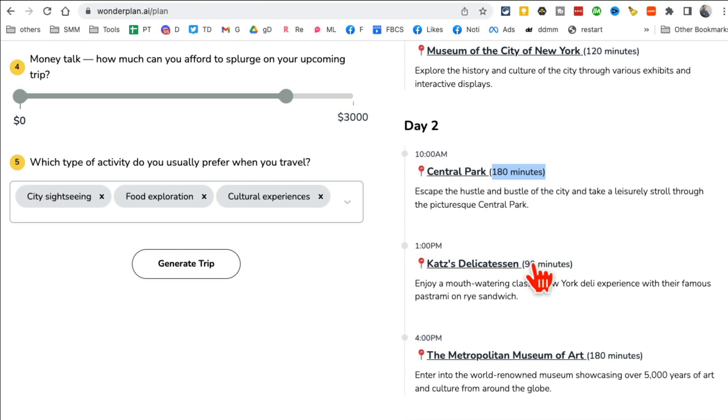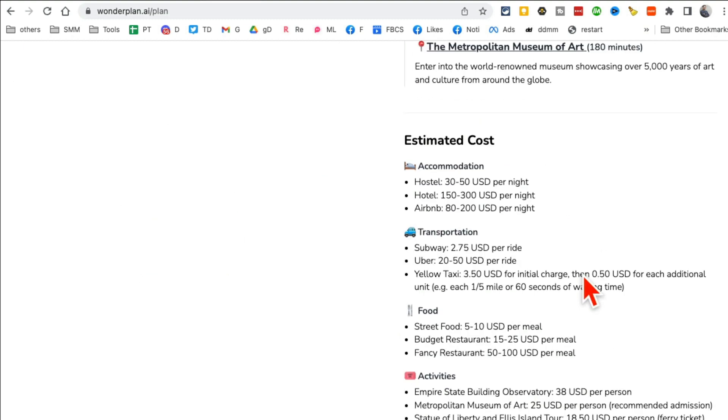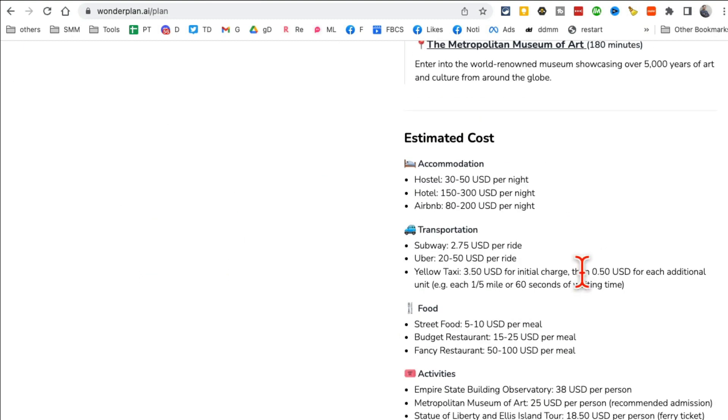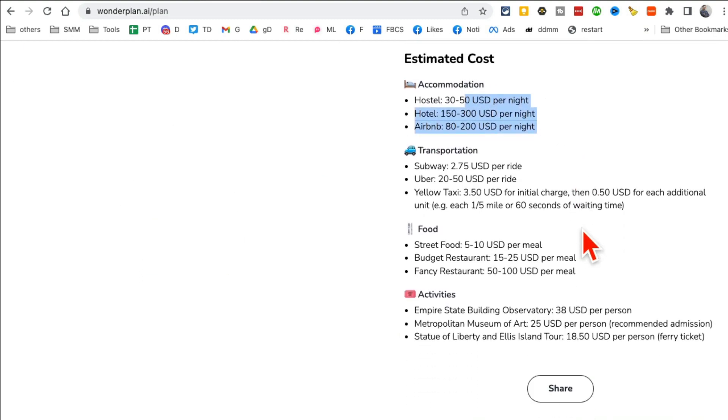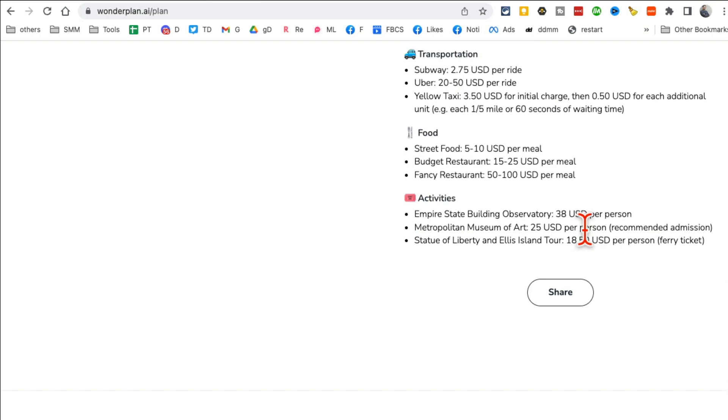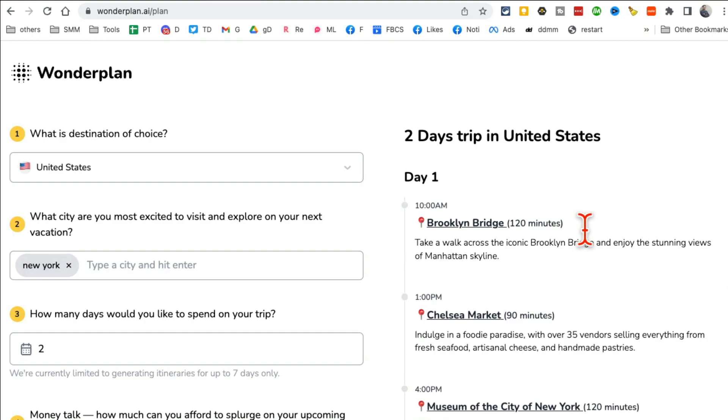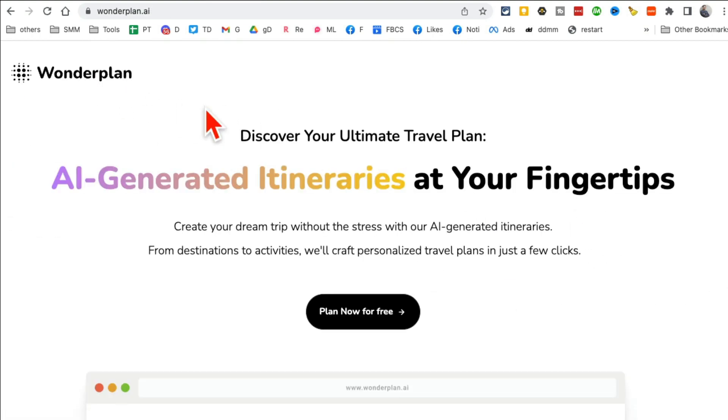And notice this. So here's my two-day trip: Brooklyn Bridge, Chelsea Market, museum, Central Park, and also how much time. And look at this, it's like I can just copy paste this into my calendar. Estimated cost, all these details. They're very, very cool.